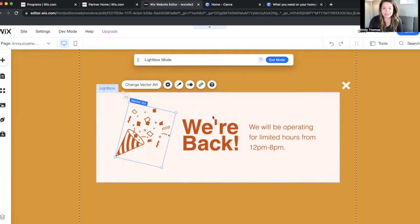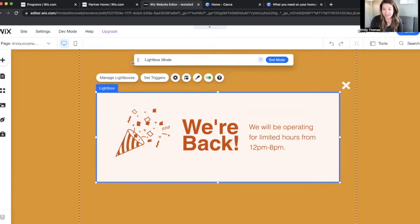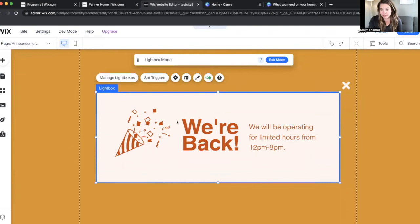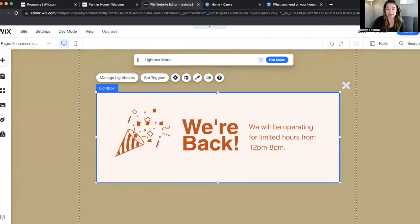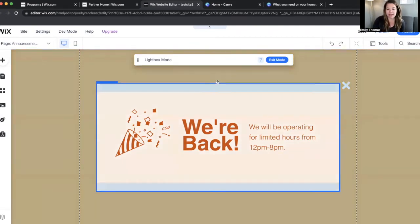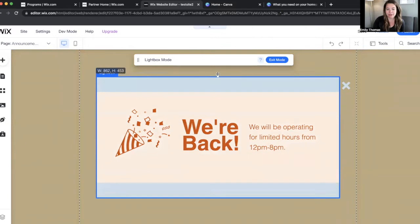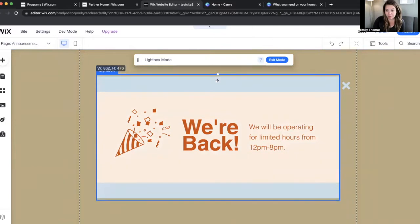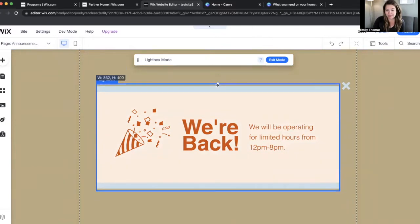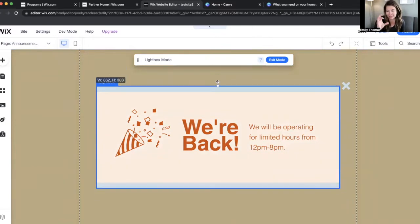You just design it just like you would a page, but you just want to keep it to this particular area right here. You can also change the box size, but just know that it's going to stretch in both directions because it has to kind of stay centered.